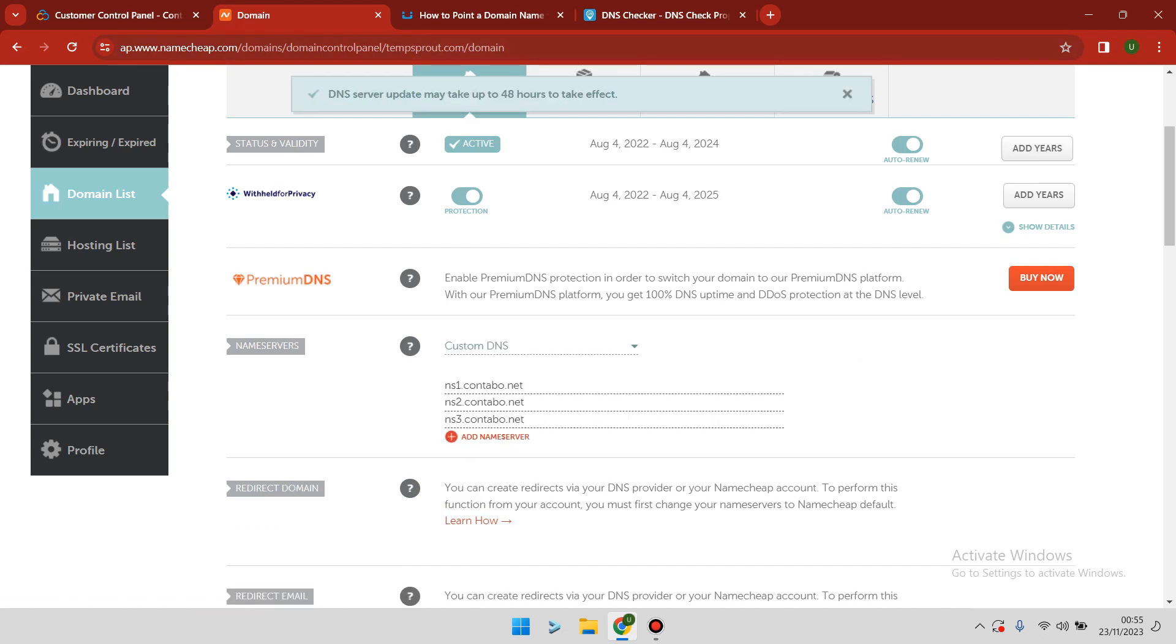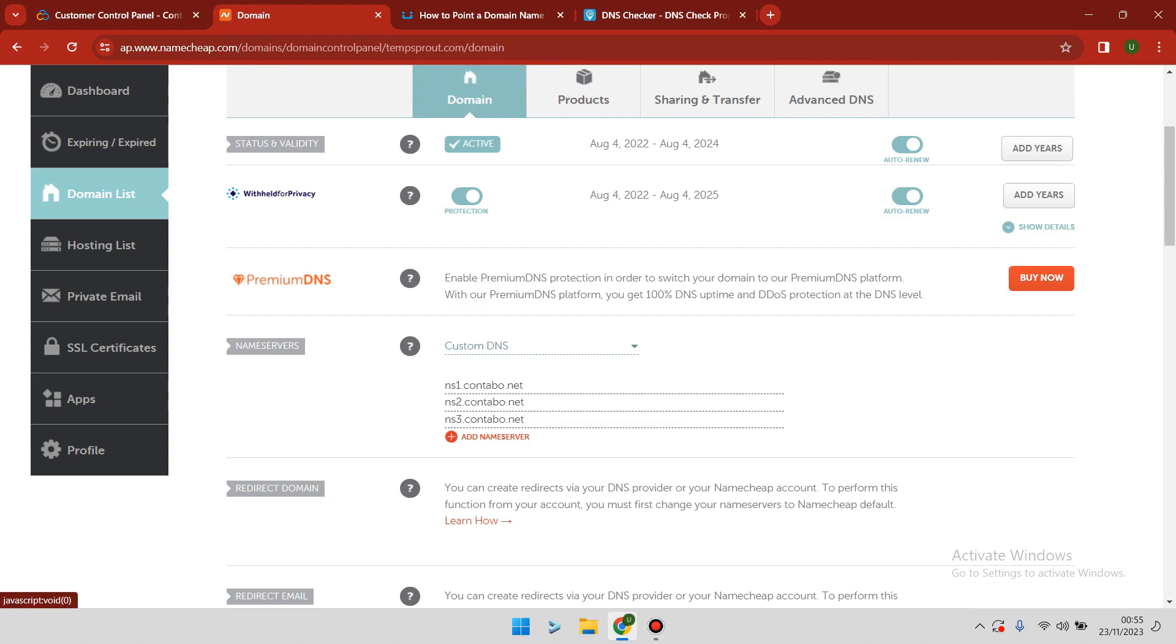In most cases, the propagation process may take less than 48 hours, but in some cases it may take longer than expected. If your DNS propagation process is not going smoothly, all you have to do is wait up to 48 hours.